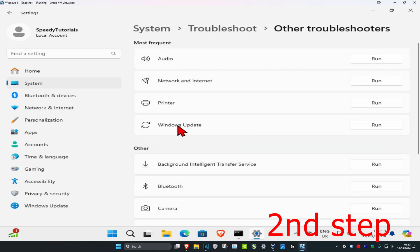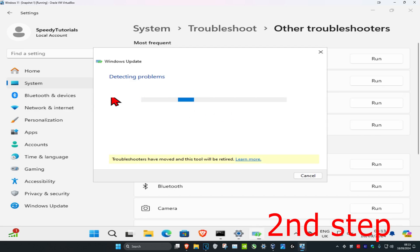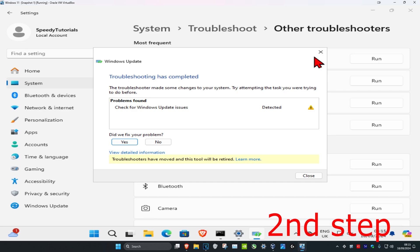Then you want to find Windows Update, click on run, and now it's going to detect your problems. If it finds anything, it's going to fix it for you. Now once that's been done, you're going to close this out.